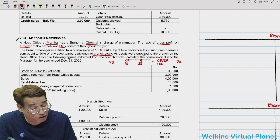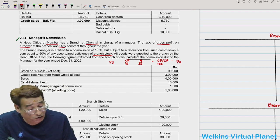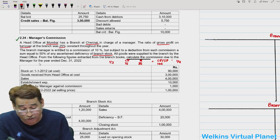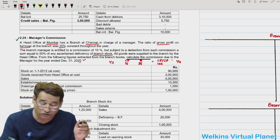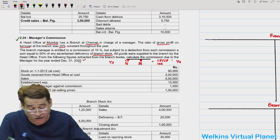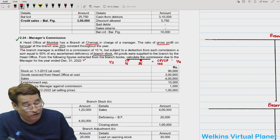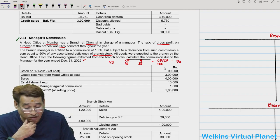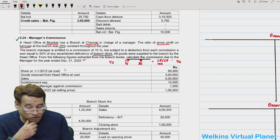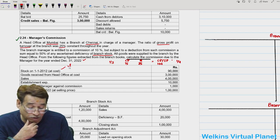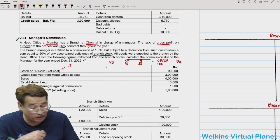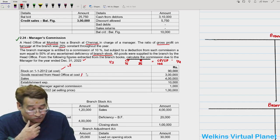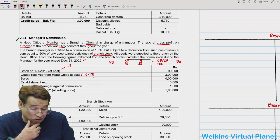From the branch books, calculate the commission due to the manager. In the rates analysis: cost plus margin equals selling price. Since rate is based on selling price, selling price is 100, margin is 25, cost is 75. Rate of profit on cost is 1/3, rate of profit on sales is 1/4.